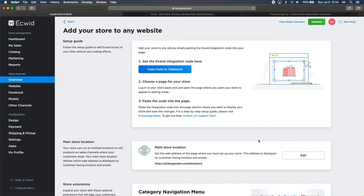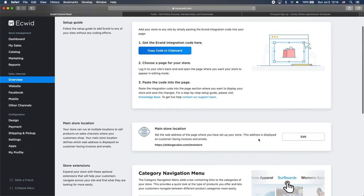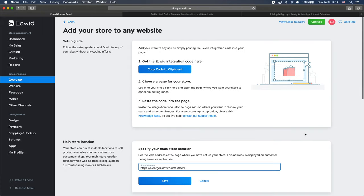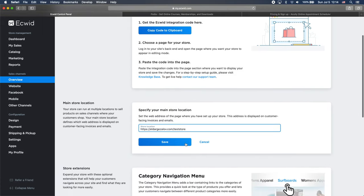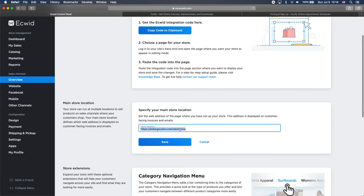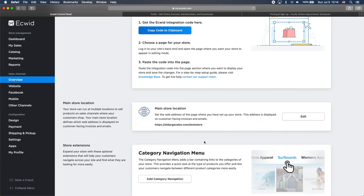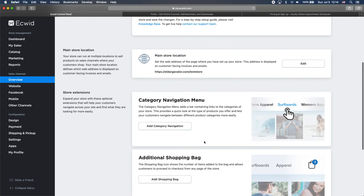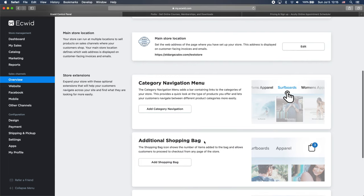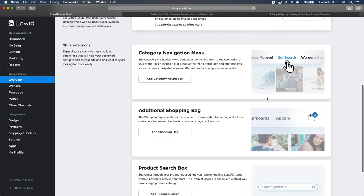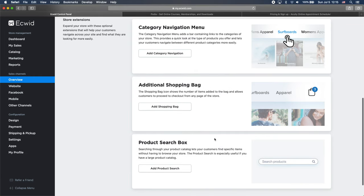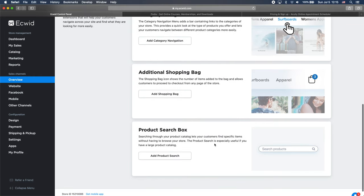And as you can see, we have a couple of options here. We have the main store location. So we can click on edit here and we can put the URL for store. I'm not going to change it now. And here as well, we can change the categories. We can add some categories to our store and we can add shopping bag and we can add search box.